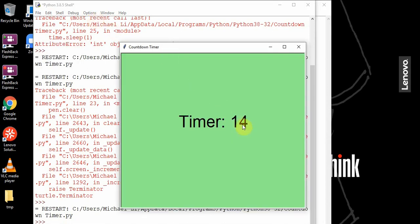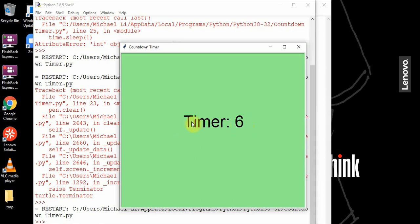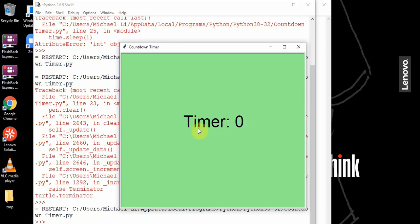we have a timer that starts at 15 and goes all the way down to zero. You see the clear clears the previous text and then writes the new current time. When it reaches zero, it stops, and the program also stops.